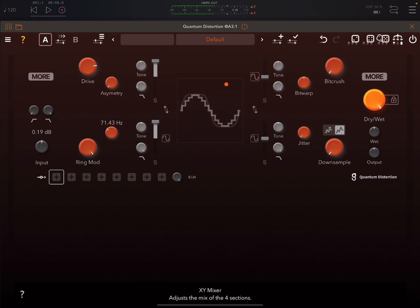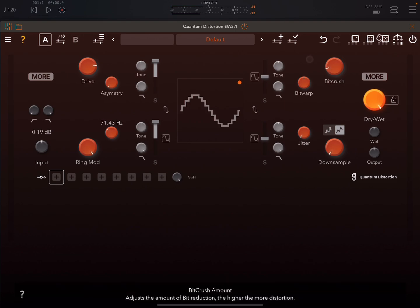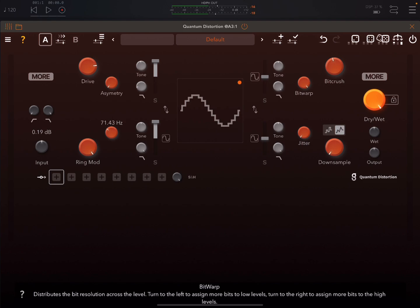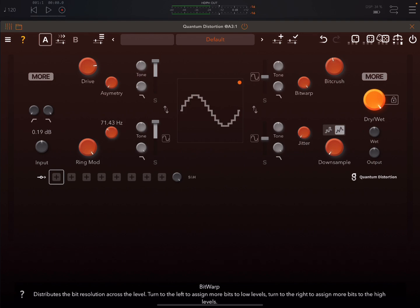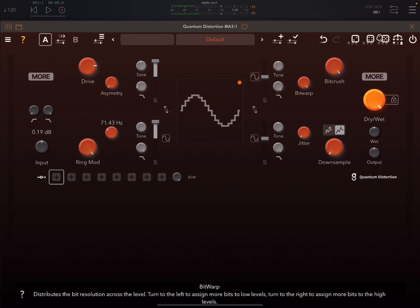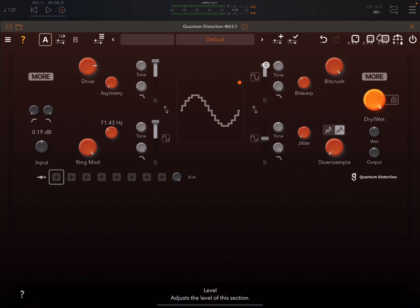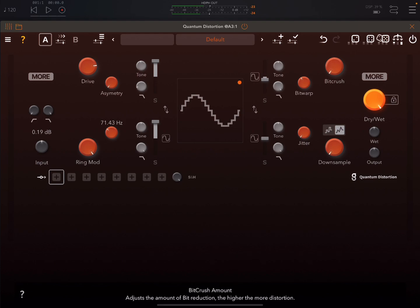Okay, now over here, bringing it over to the top right, we have the Bit Crush. And this little thing here called Bit Warp. So we can see down here what that does: distributes the bit resolution across the level. Turn to the left to assign more bits to low levels, turn to the right to assign more bits to the high levels. And again, tone controls and filter and level.